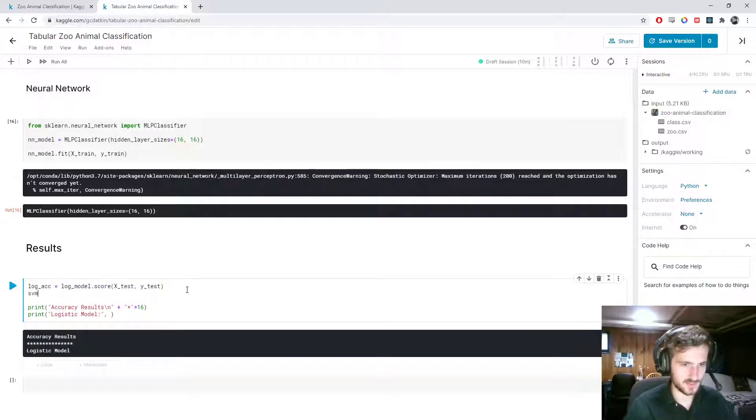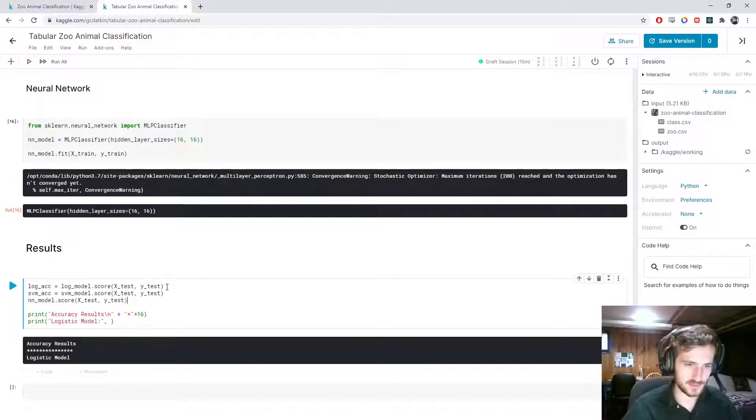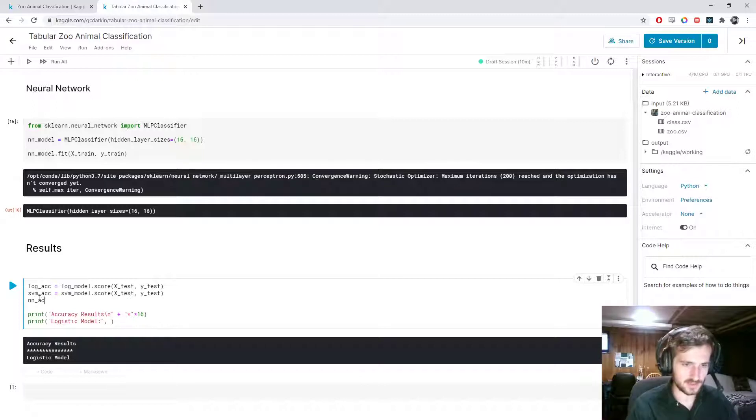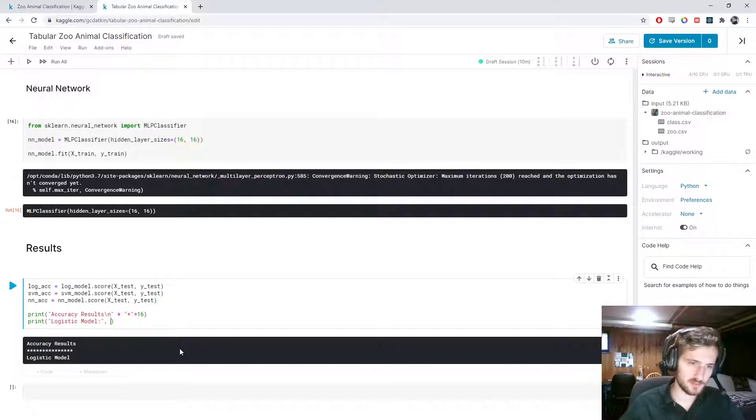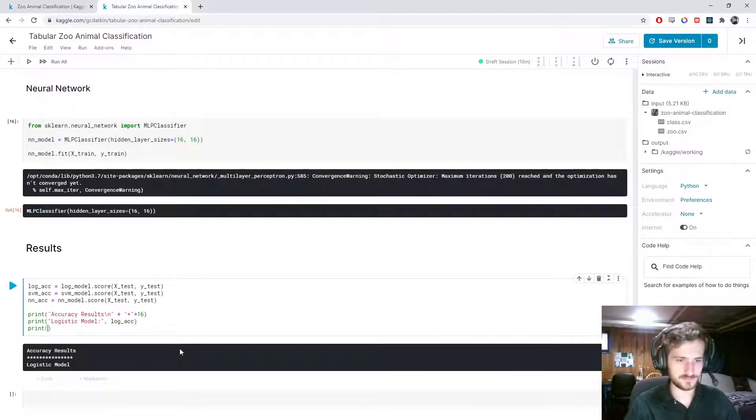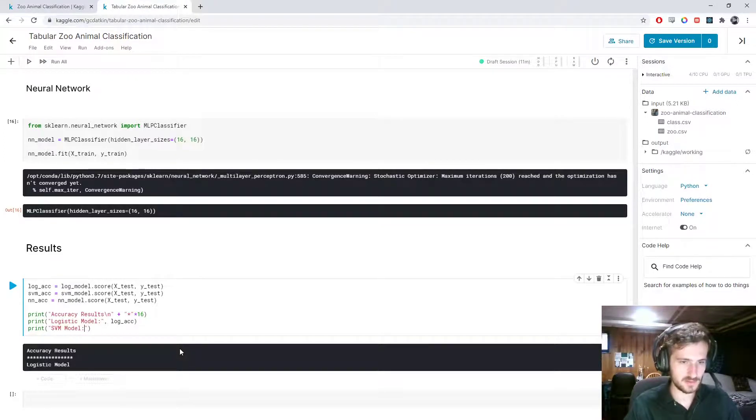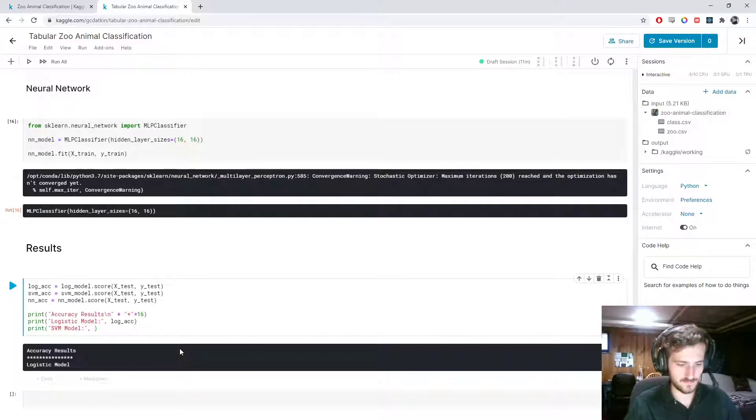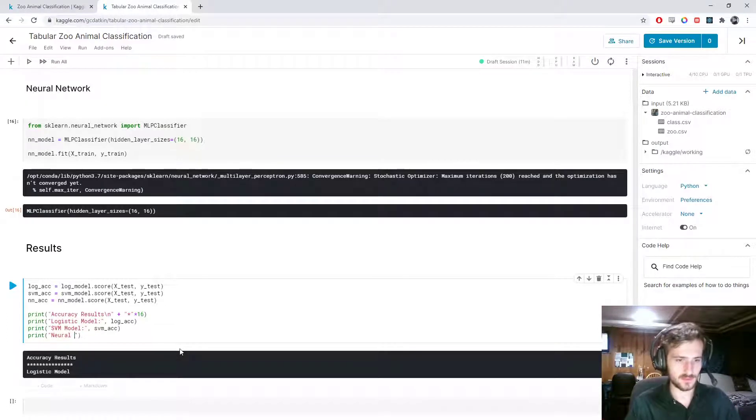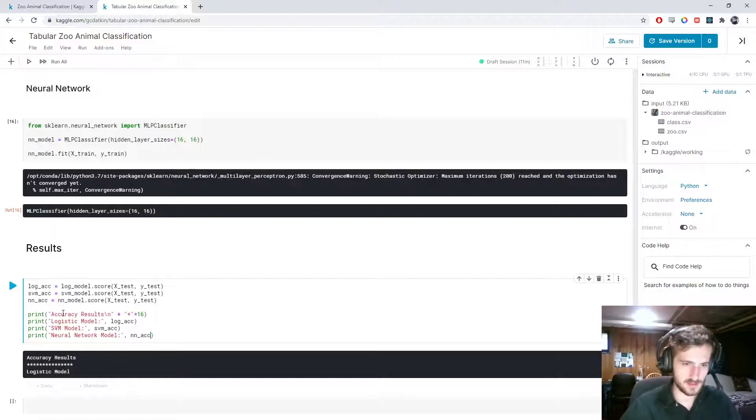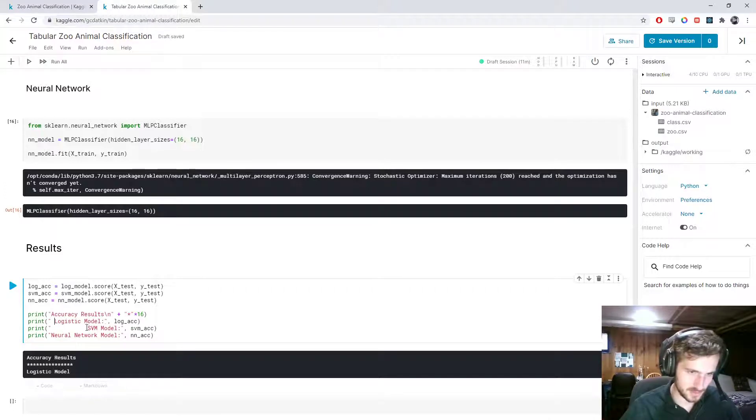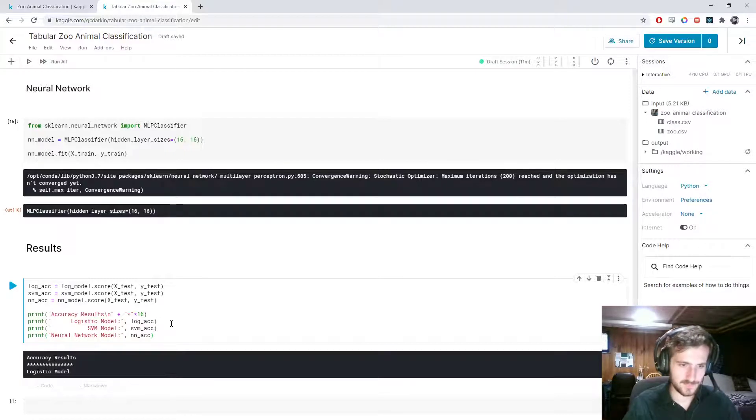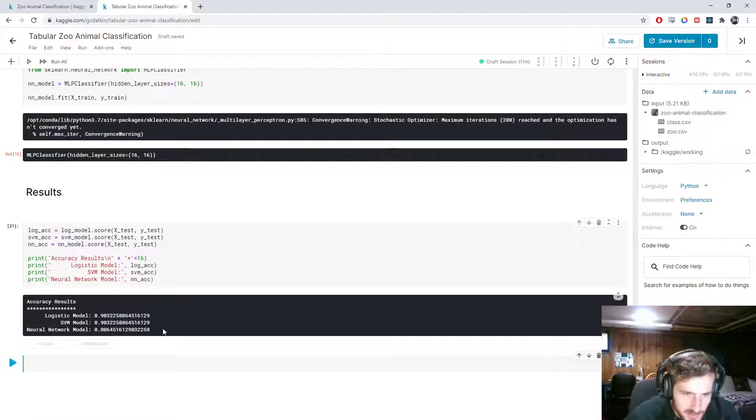And nn accuracy equals nn model dot score x test y test. So here we'll put in logack. Print SVM model, comma, SVMack. And neural network model and nnack. Alright. And just so that this looks nice, put them all lined up. Okay. Take a look. And we can see.